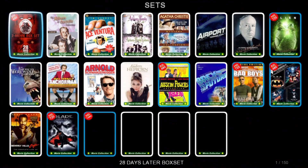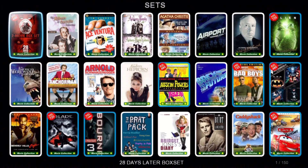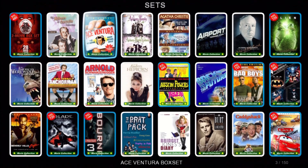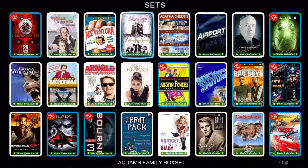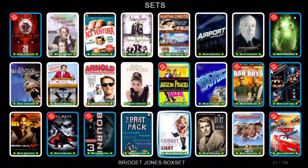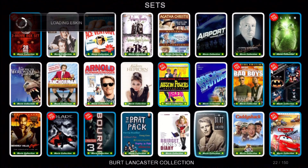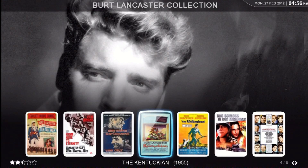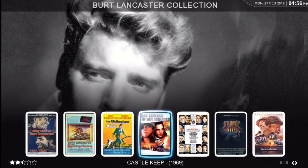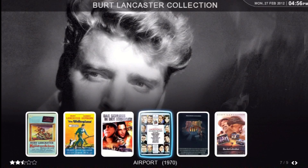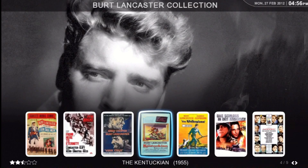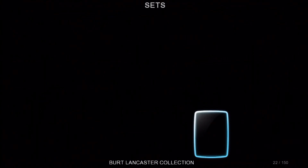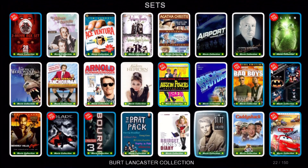Let's go look at a set. Here's Burt Lancaster — this is a one-row fanart. It's called Legion.movieset.